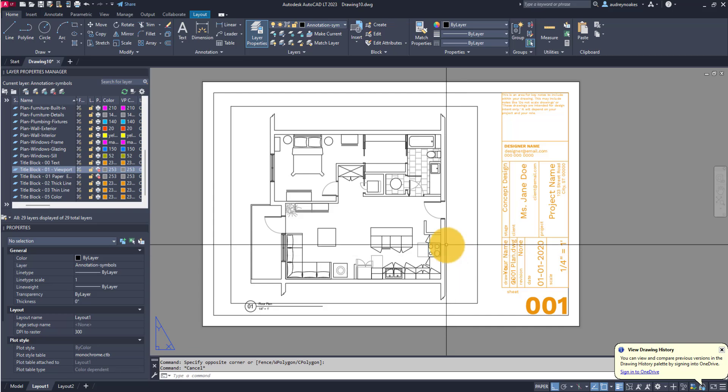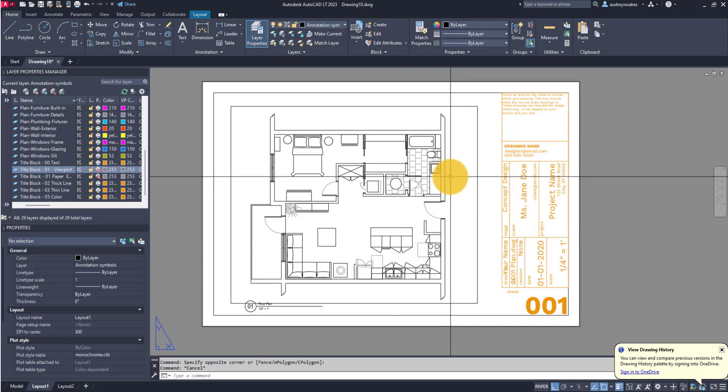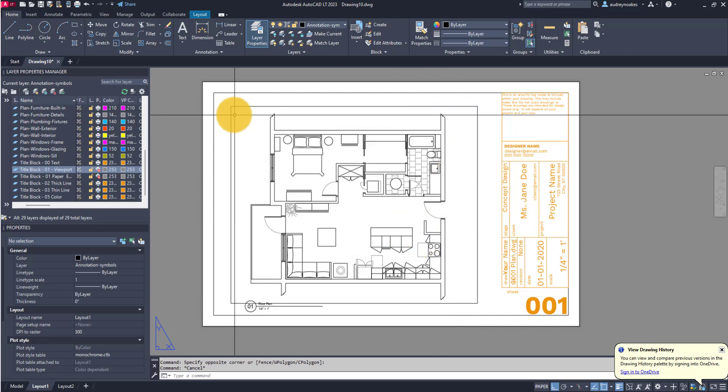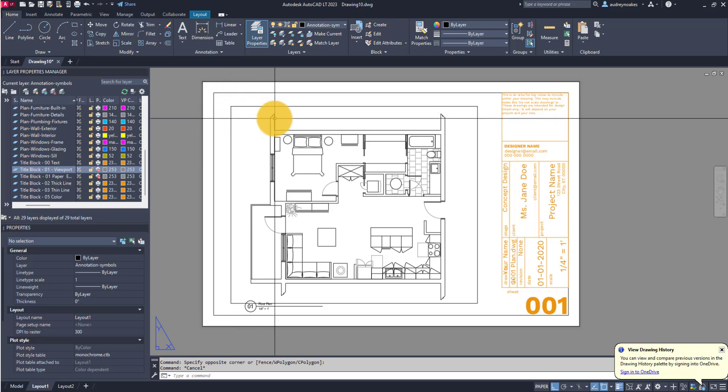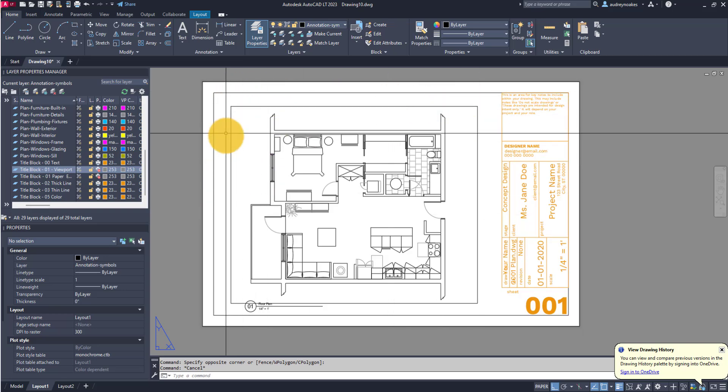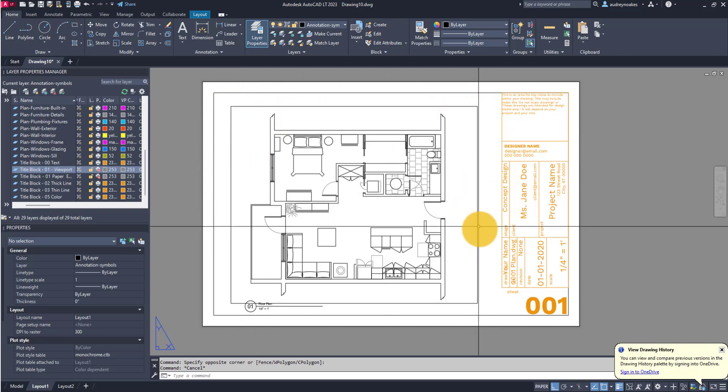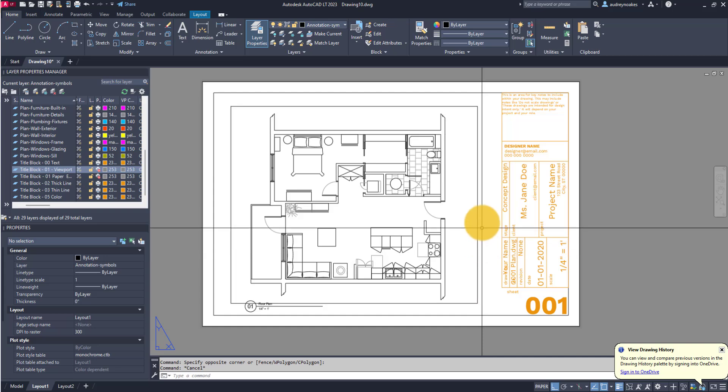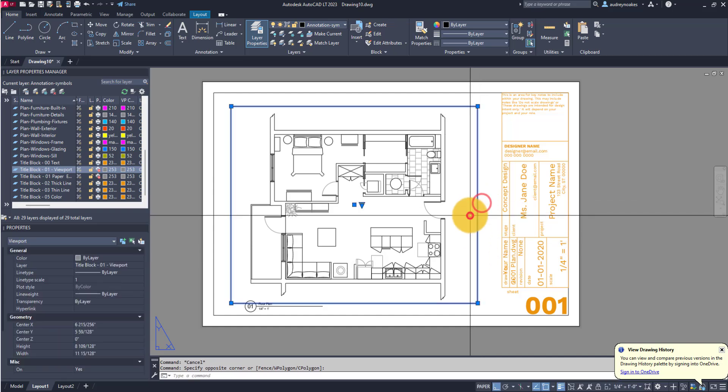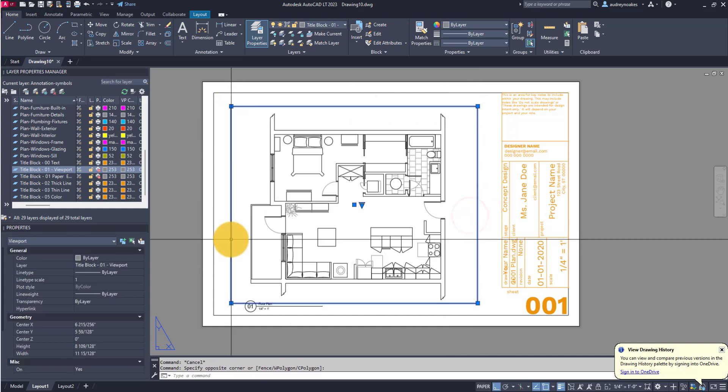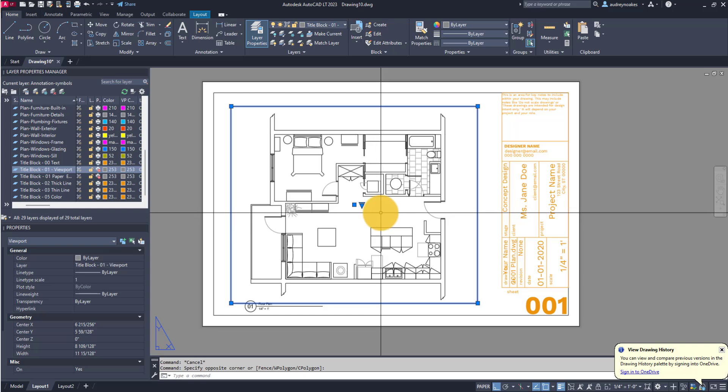A question I come across a lot is how to hide the viewport edge or the viewport border or the viewport frame on an AutoCAD drawing. By the viewport border we're just talking about this rectangle around this viewport.